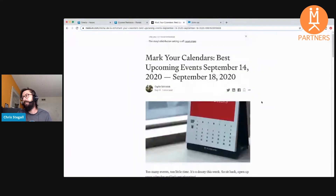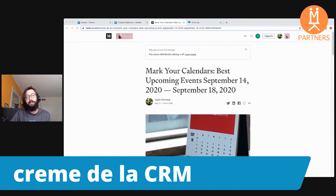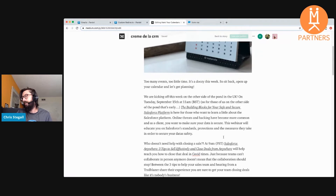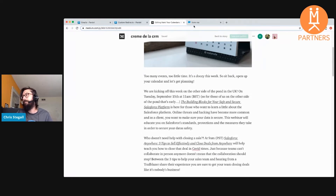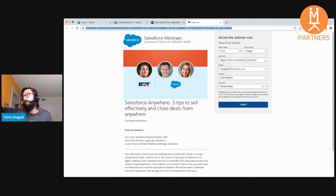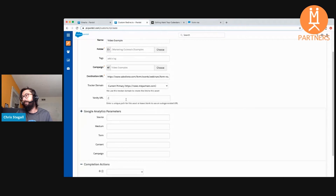Every week, Kaylin writes up one of these 'what's going on in the world of Salesforce' posts. They're a great tool. If you haven't checked out our blog, it's over on Medium — Creme de la CRM. You'll get posts from me every week, posts from Kaylin, videos from the team — a really great place to stay up to date in the world of Salesforce. These posts are full of helpful links. For instance, 'Salesforce Anywhere: three tips to sell effectively and close deals from anywhere' — the link takes you to a little form to fill out to access the webinar, and this is hosted by Salesforce. So our Pardot org doesn't have access to information from people filling out that form. But if we use a custom redirect, this would be our destination URL. So back in our creation screen, our destination URL is going to be that long webinar URL, and our vanity URL will be something like 'webinar-enlist'.